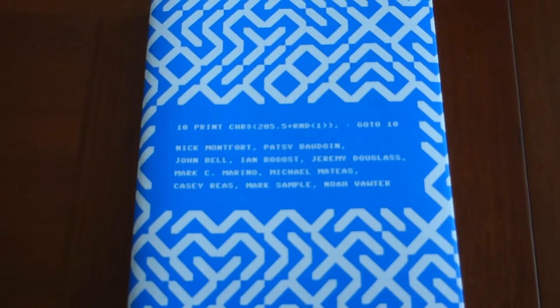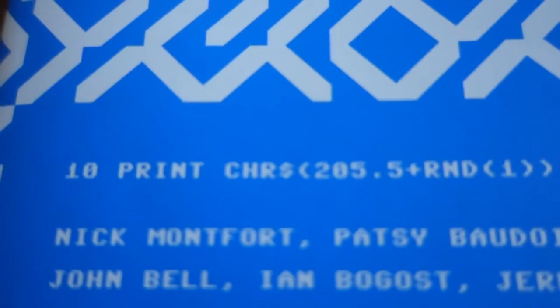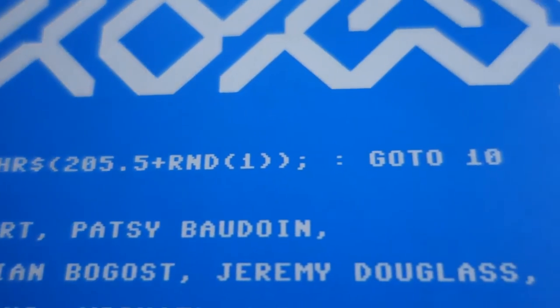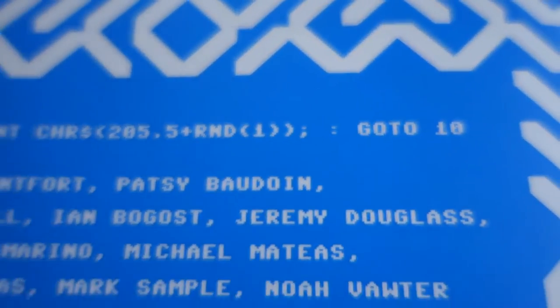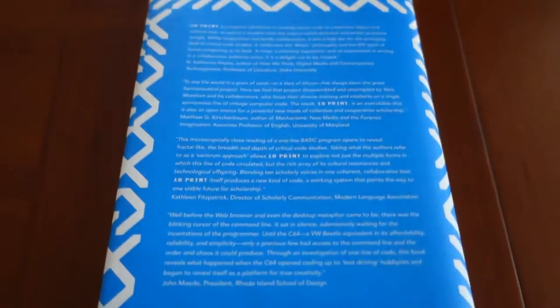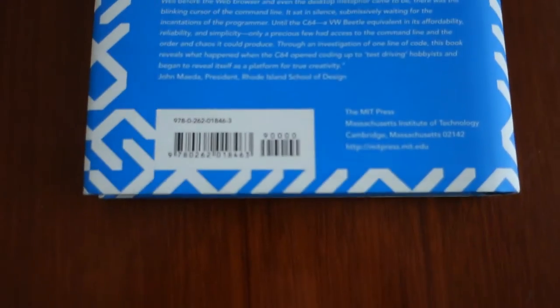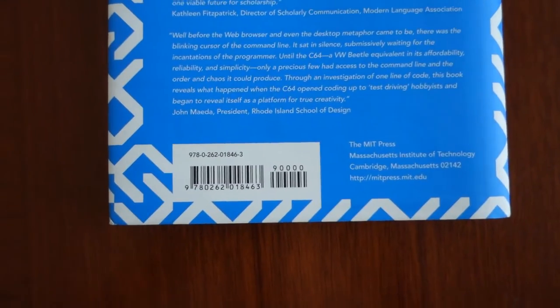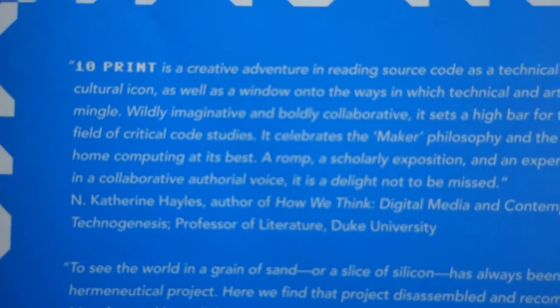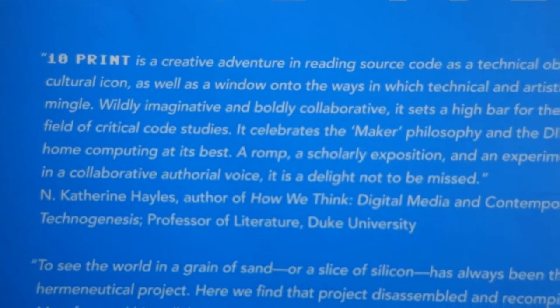10 PRINT is an abbreviation of the actual name of this book, which when fully expanded is a 38-byte long single line of BASIC program code which randomly prints one of two slanted characters within an endless loop. The resulting output resembles a complex maze.